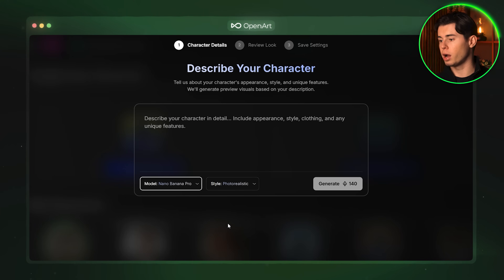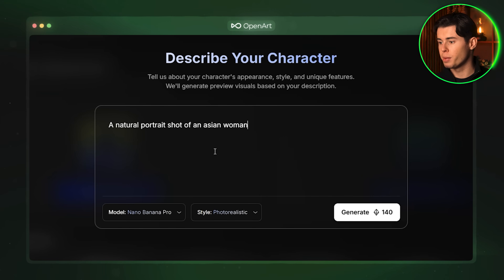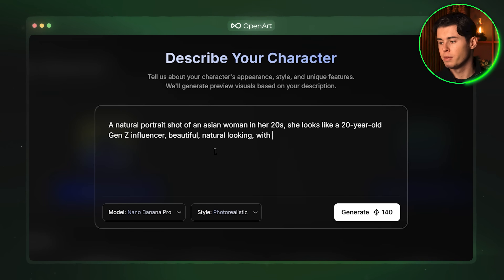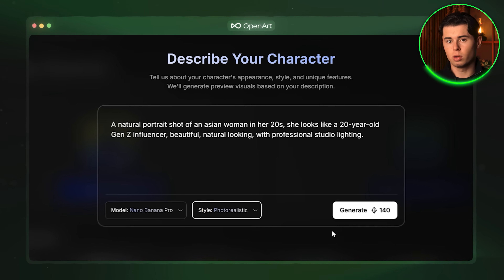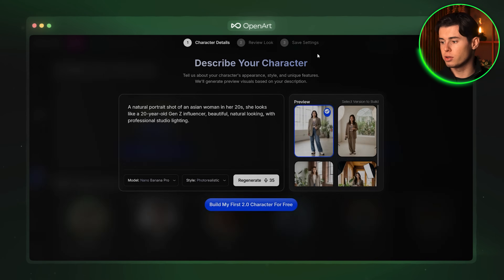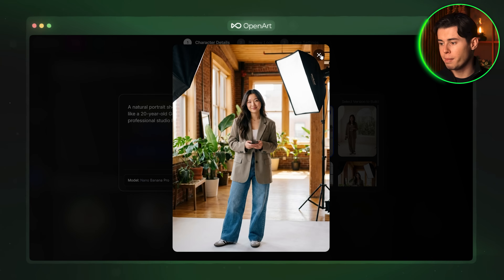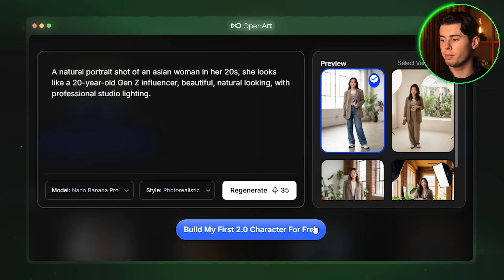Let's go ahead and test out Nano Banana Pro — this is the model that I think works the best. I'm going to write this prompt: a natural portrait shot of an Asian woman in her 20s. She looks like a 20-year-old Gen Z influencer — beautiful, natural looking with professional studio lighting. Once we have everything here we want to go ahead and select our style. I am going to go with photorealistic and then click generate. OpenArt will give us four different versions of our character and we can select the one that we like the best or regenerate them if none of them feel right.